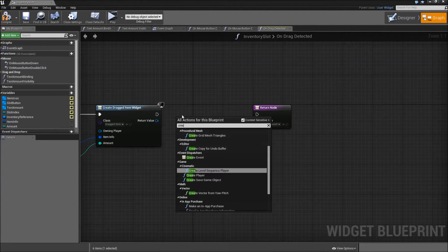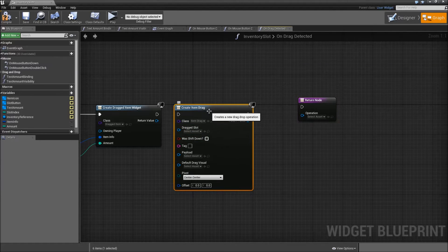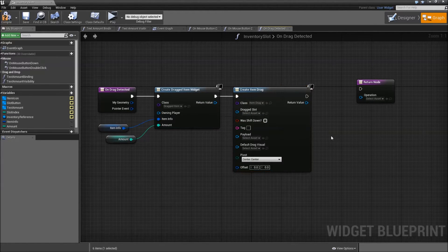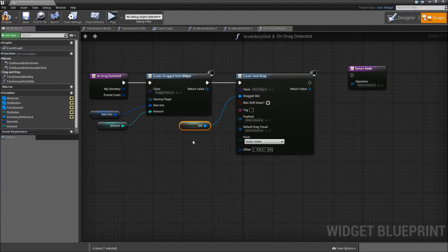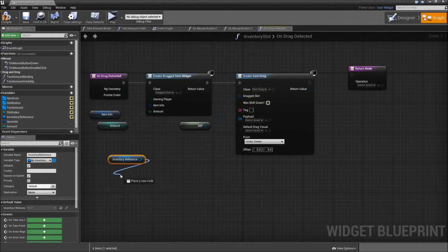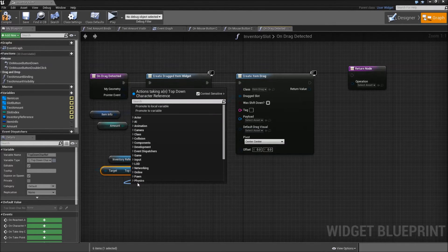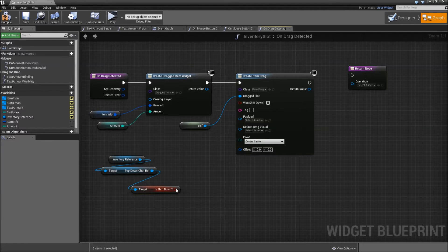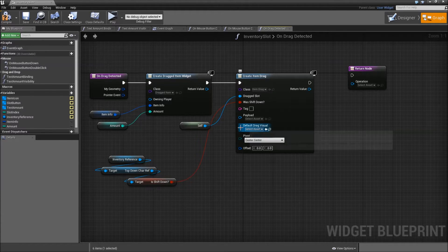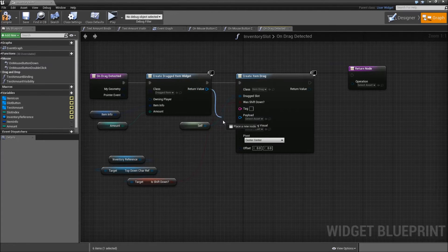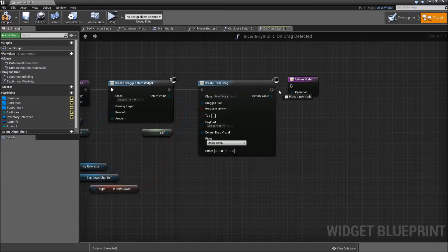After that, create a Drag and Drop Operation — the class will be the one we just created called Item Drag. Connect the execution path. For the drag slot, get a reference to yourself. For 'was shift down', grab our inventory reference, get the TopDown Char, and from it get the boolean we created called 'is shift down'. Connect that to 'was shift down'. Our default drag visuals will be the return value of our dragged item widget, and for the pivot choose Mouse Down. Connect the return value to the operation of the return node and connect the execution wires.